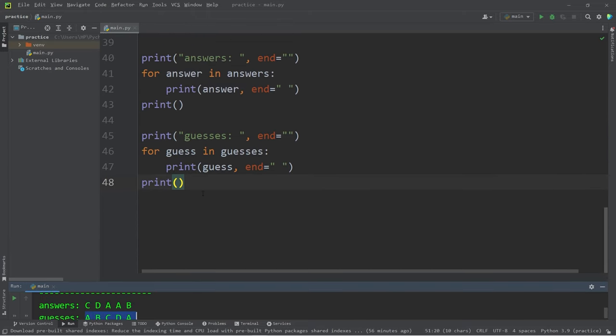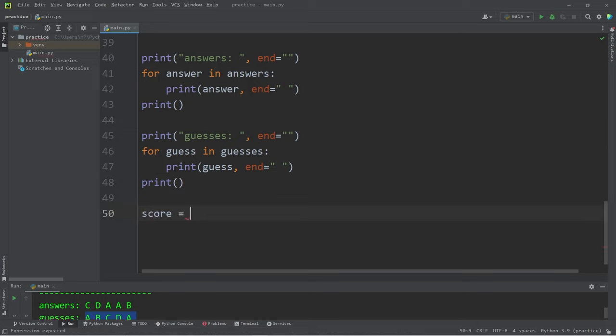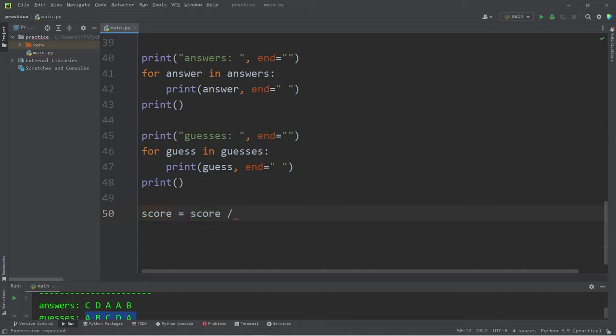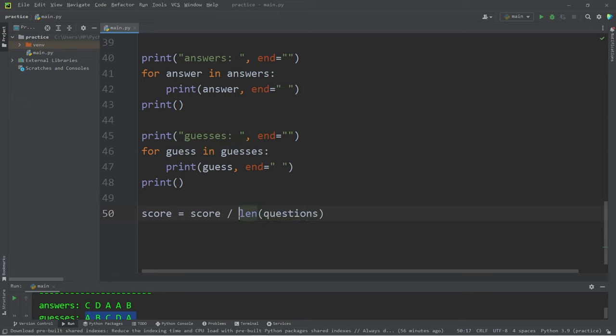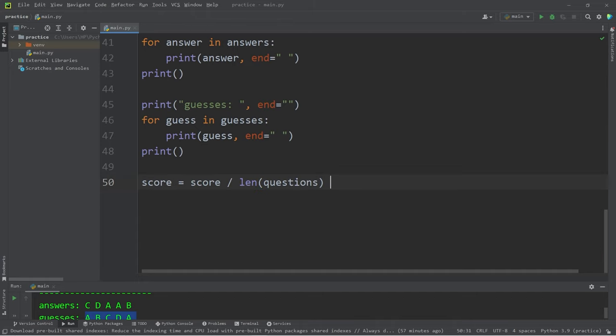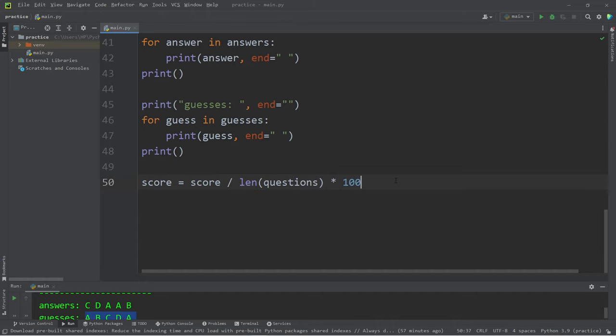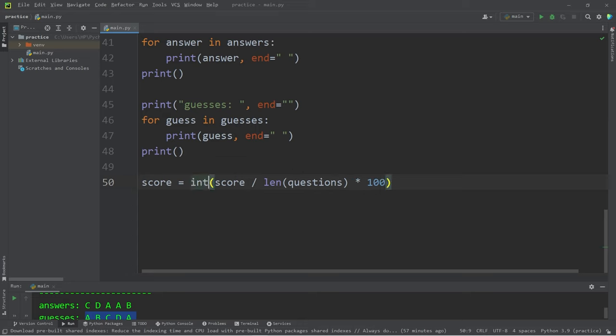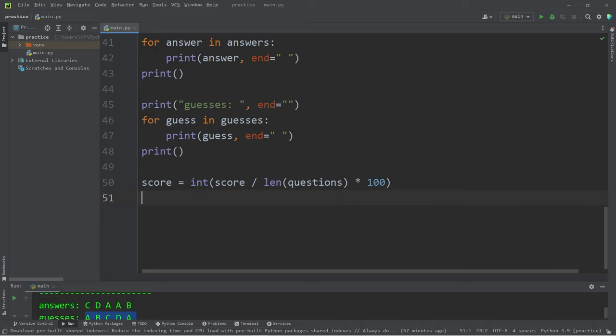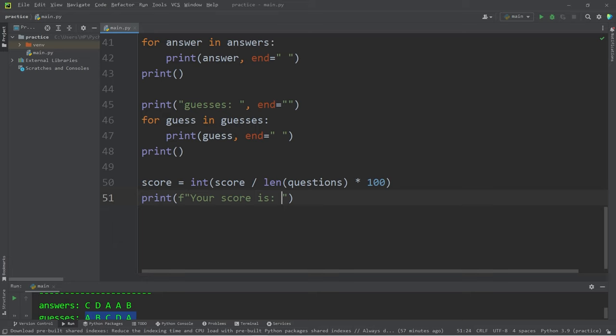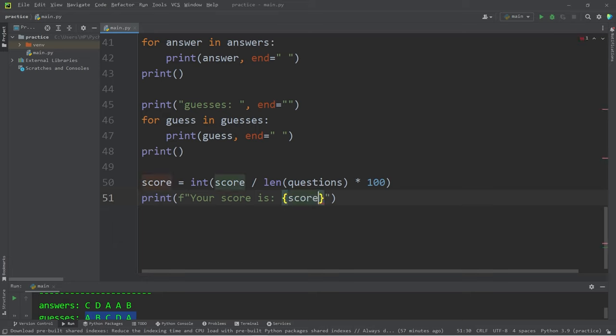Then we will print a score. Score equals take our score divided by, I'm going to use the length function, then pass in our questions. How many elements are within our questions tuple. Then I will multiply all of this by 100 to give us a percentage. Then type cast this whole formula as an integer. So we're basically just reassigning our score variable. Then let's print using an F string. Your score is our score variable. Then add percent.